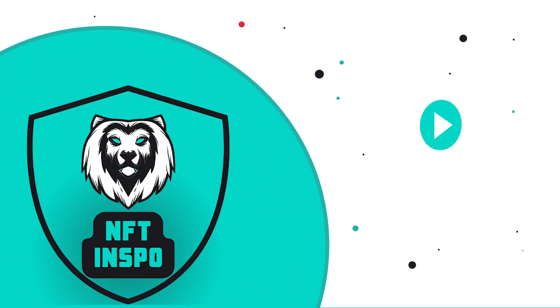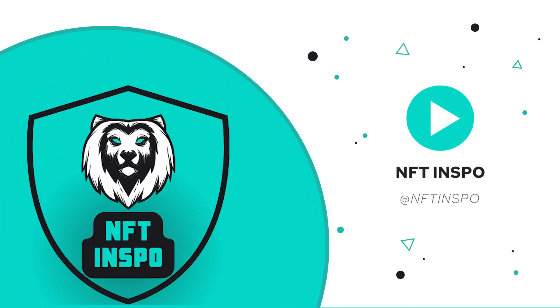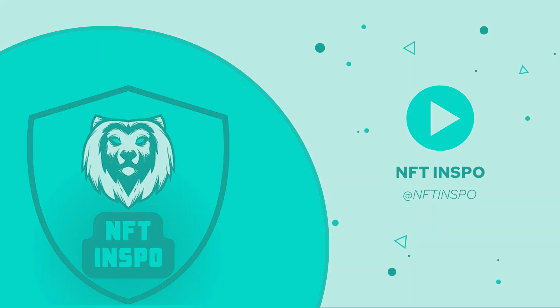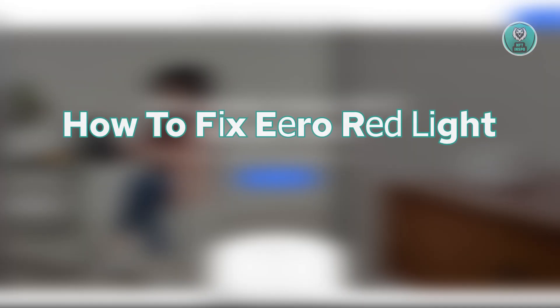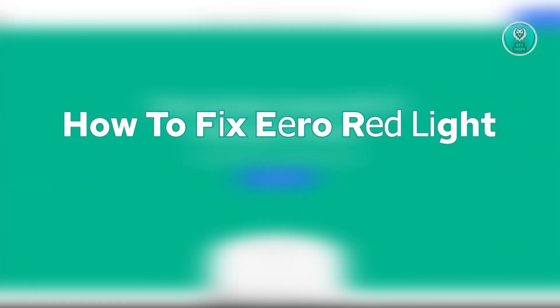Hey guys, welcome back to NF3 Inspo. For today's video, we're going to show you how to fix Eero red light. So if you're interested, let's get started.